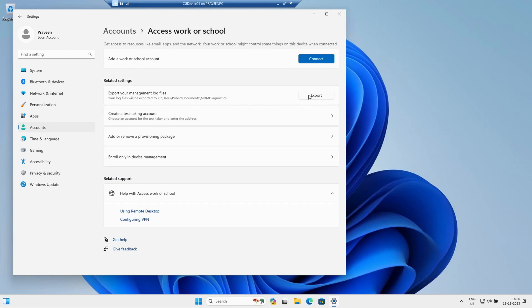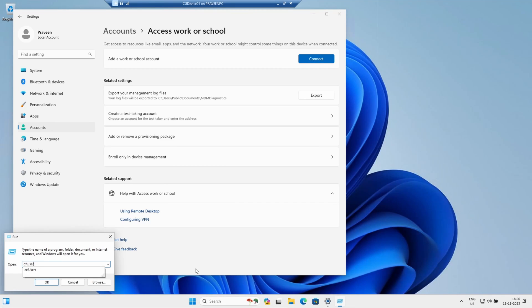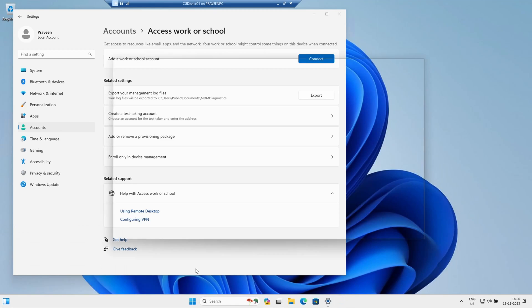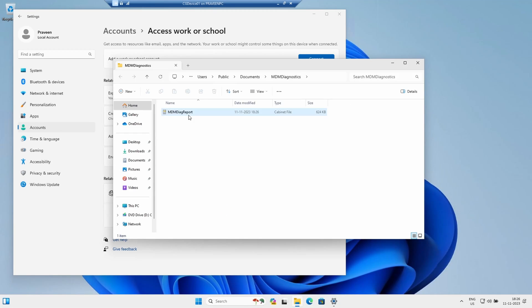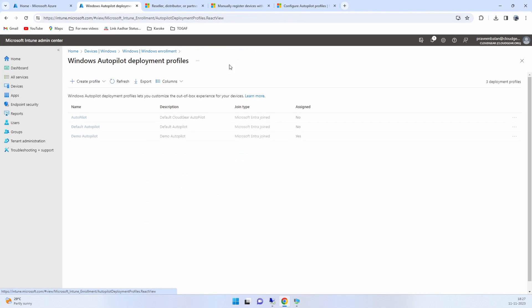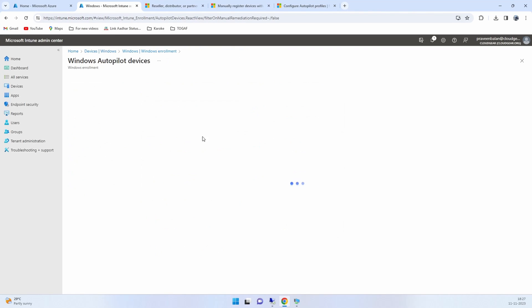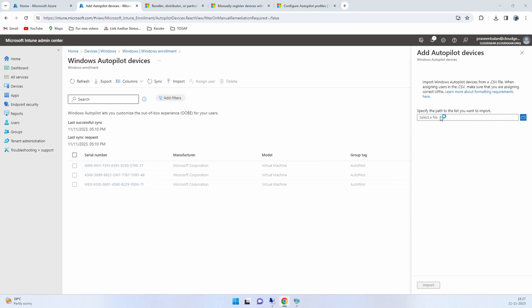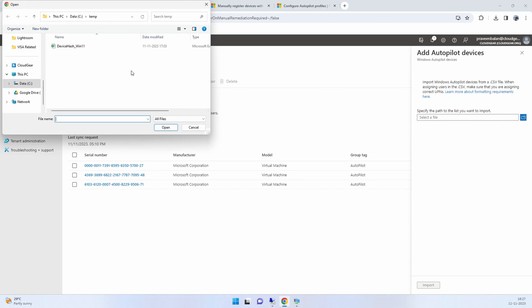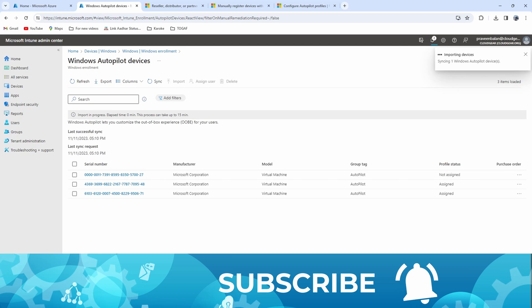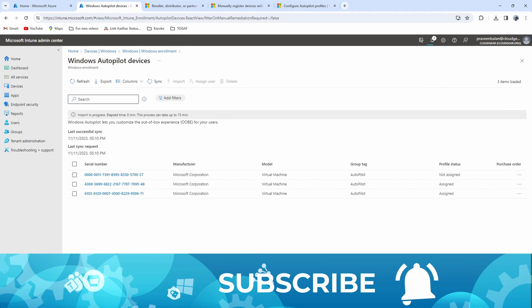Go to Settings, then under Accounts go to Access Work or School, and then click on Export on the management log files. Then look at the path which is C:\Users\Public\Documents\MDM Diagnostics, and there is a hash CSV file. You just need to copy that device hash file, and then you go back to Intune again. Under, just next to the deployment profile, you've got something called Autopilot Devices. You can upload the hash file that we just copied from the machine.